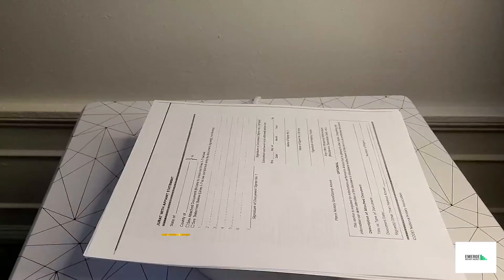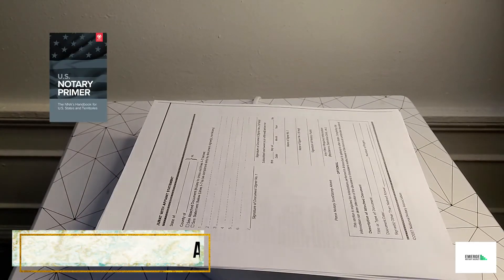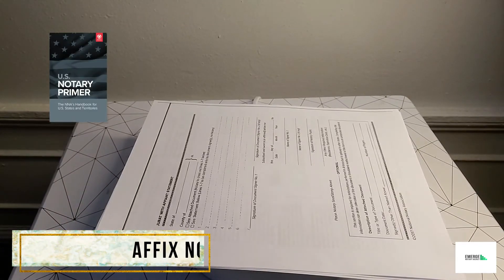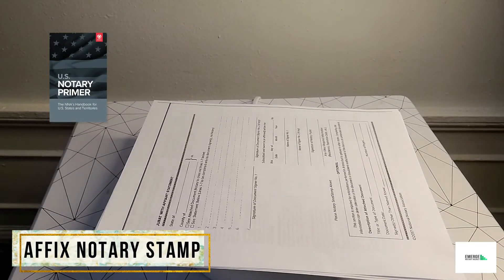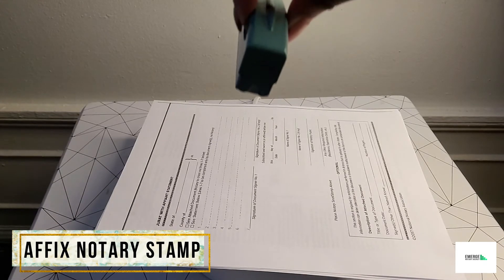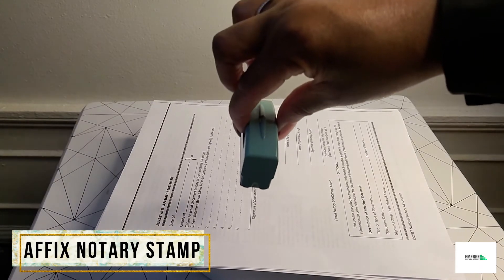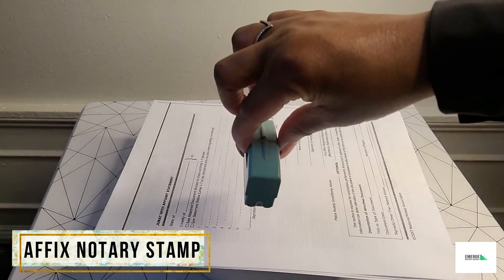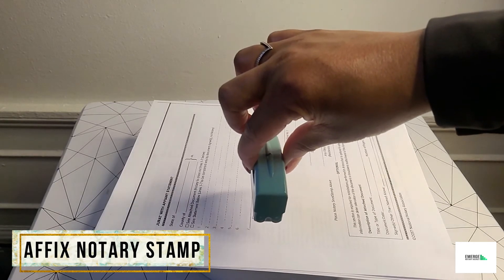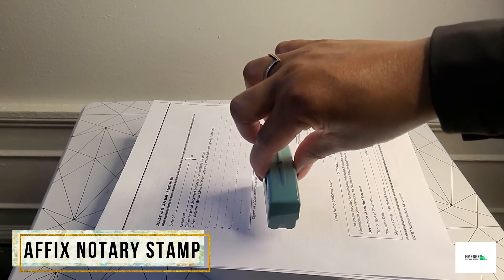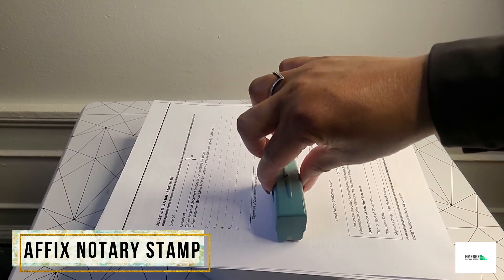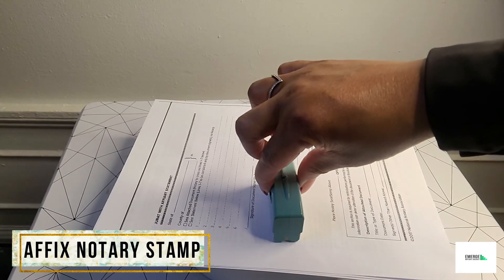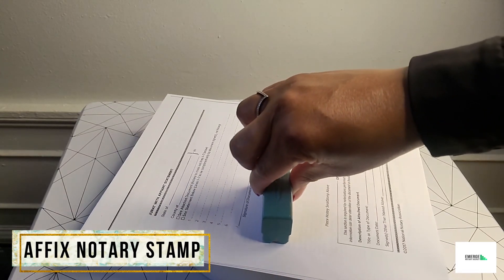Next, the notary will affix our stamp to that particular jurat certificate. Now keep in mind, please check within your state's notary primer book to see if your seal is mandatory within your state. Once you affix your stamp to the jurat certificate, you can also print or type in your expiration date and print it as well.